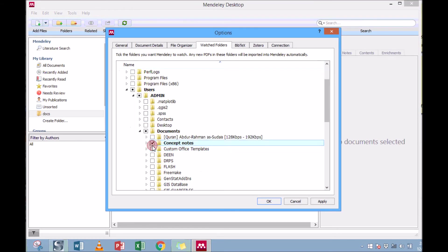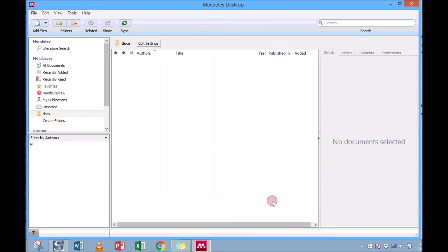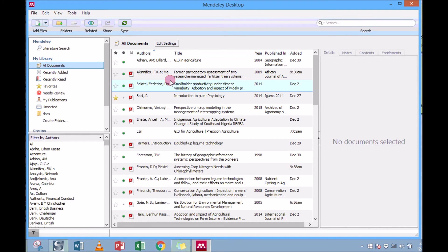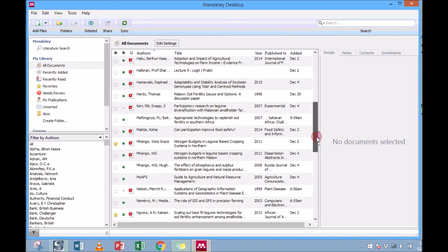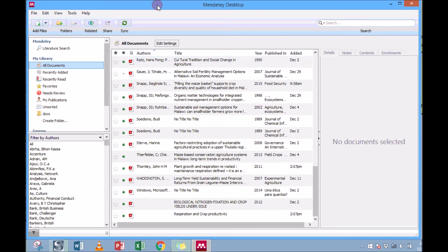So to do that, just click on Mendeley. In my case, I'll watch the Concept Notes folder, so I just click OK and then click Apply and OK. So when you do that, you have your documents in Mendeley. Anytime you add documents to that folder you've watched, Mendeley automatically updates. Thank you for now.